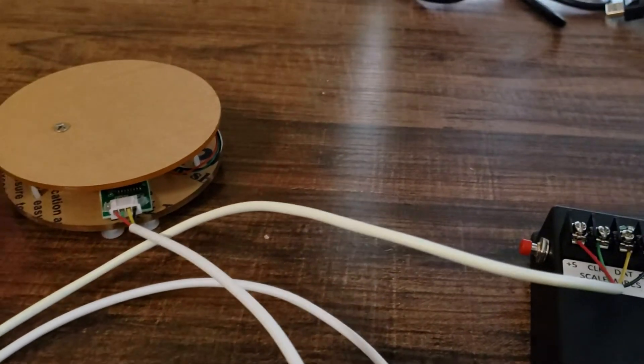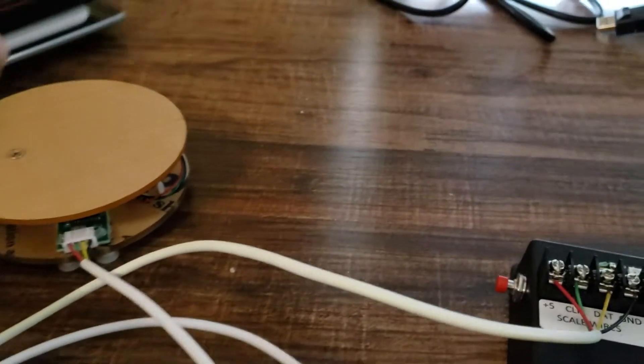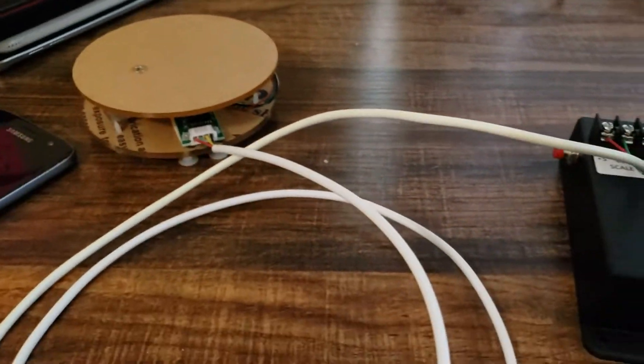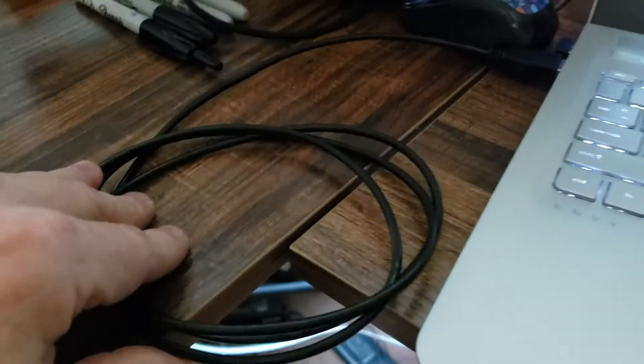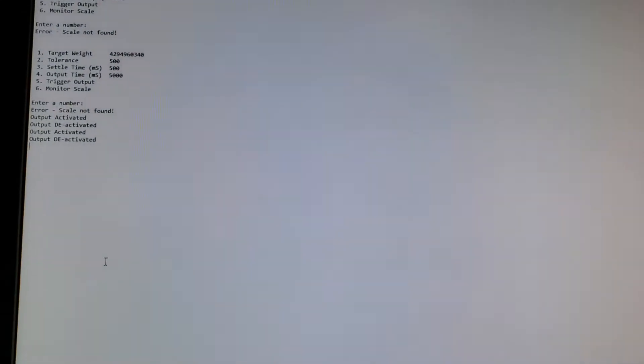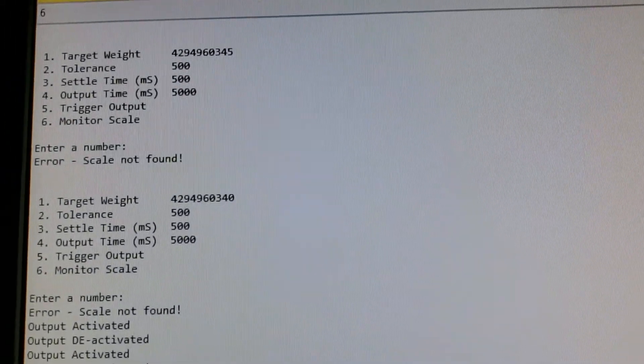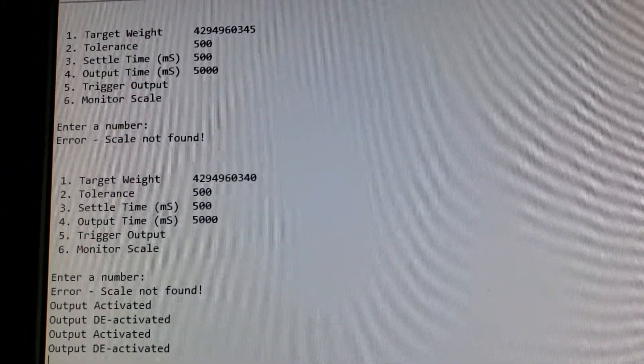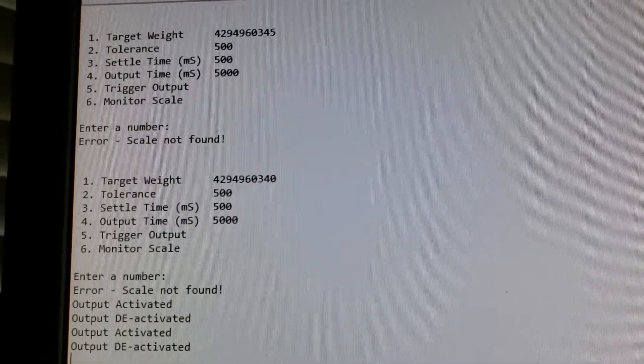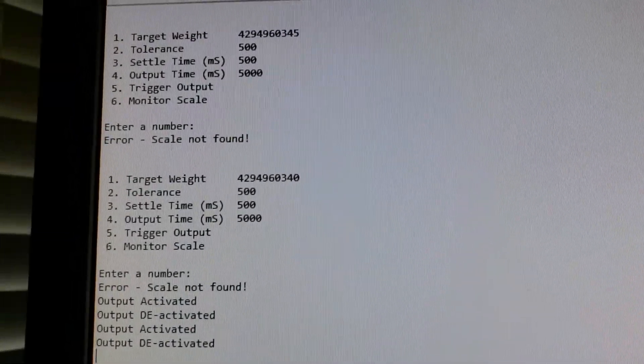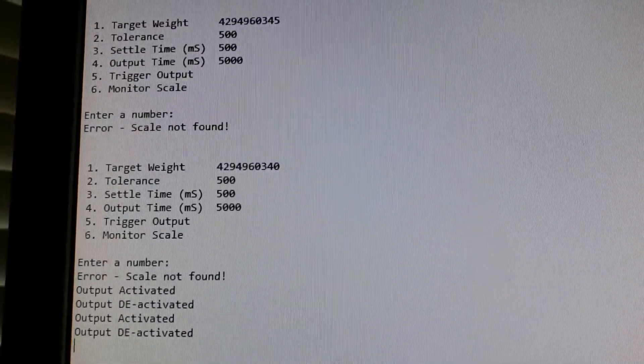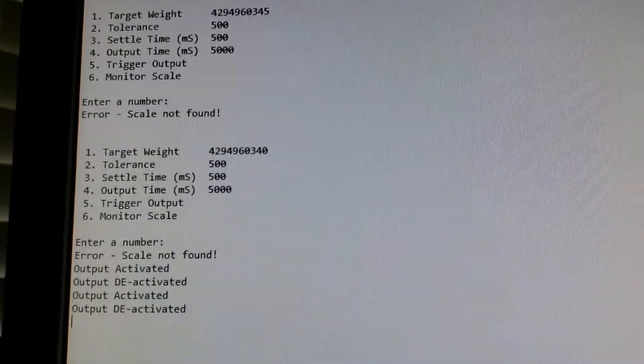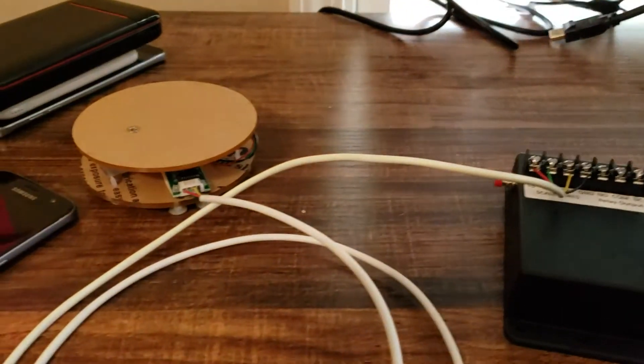So we've got a couple customers out there that have used it. It works out pretty well. It's just powered by USB. It comes with a USB cable. Mine's plugged into the computer at the moment and actually you can interact with it if you plug it into the USB. You can manually set the target weight and the tolerance to make it a little tougher. You can change how long the output stays on and how long it takes to settle. So you can change all those around but out of the box it pretty much works just like you saw here.